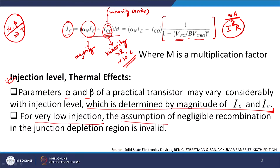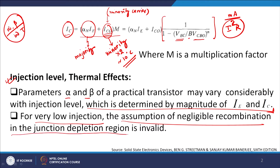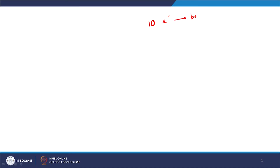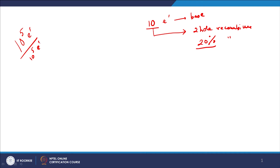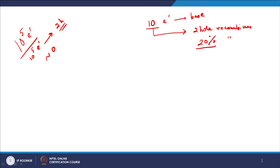At low injection levels, the assumption of negligible recombination in the depletion region is invalid. For example, if you are injecting only 10 electrons onto the base side and there are two holes recombining, that is a 20% recombination rate. Whereas if you have 10⁵ electrons being inserted and only two holes combining, the percentage of recombination is negligibly small — almost zero. This explains why recombination cannot be ignored at low injection levels.